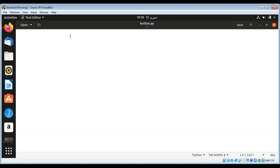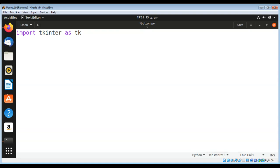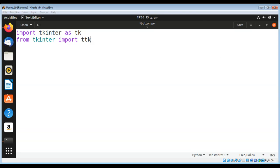First I am going to import tkinter as tk and from tkinter import ttk. The ttk module provides access to the tk theme widget set.